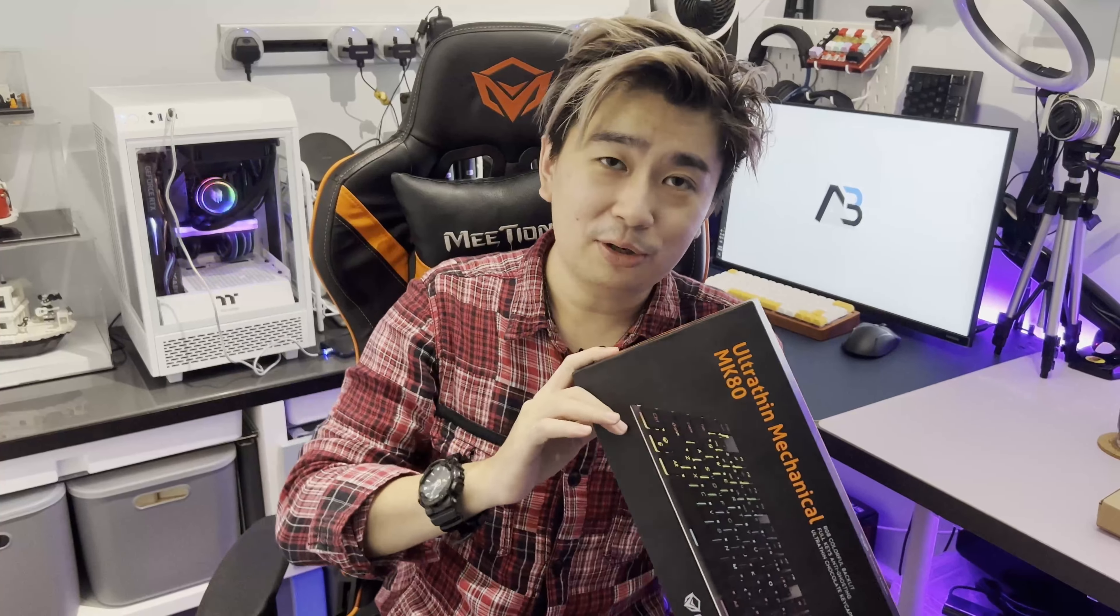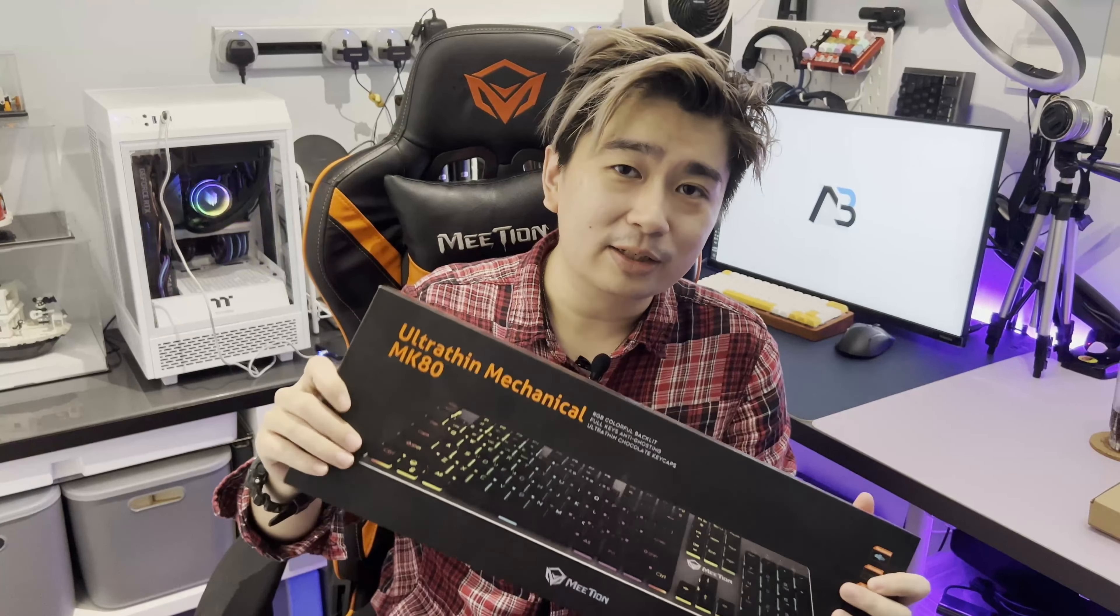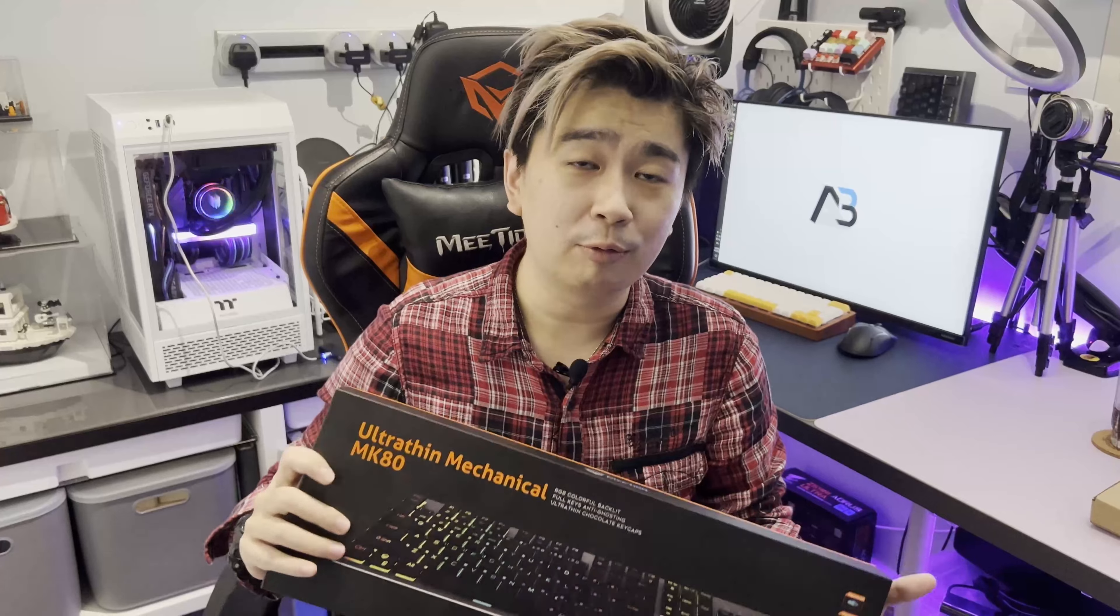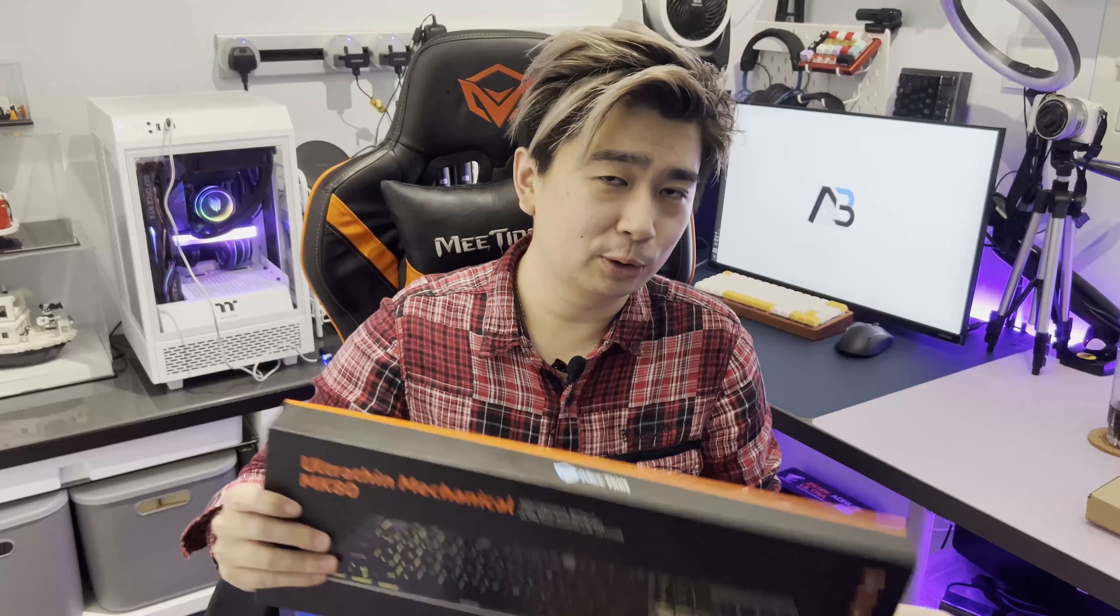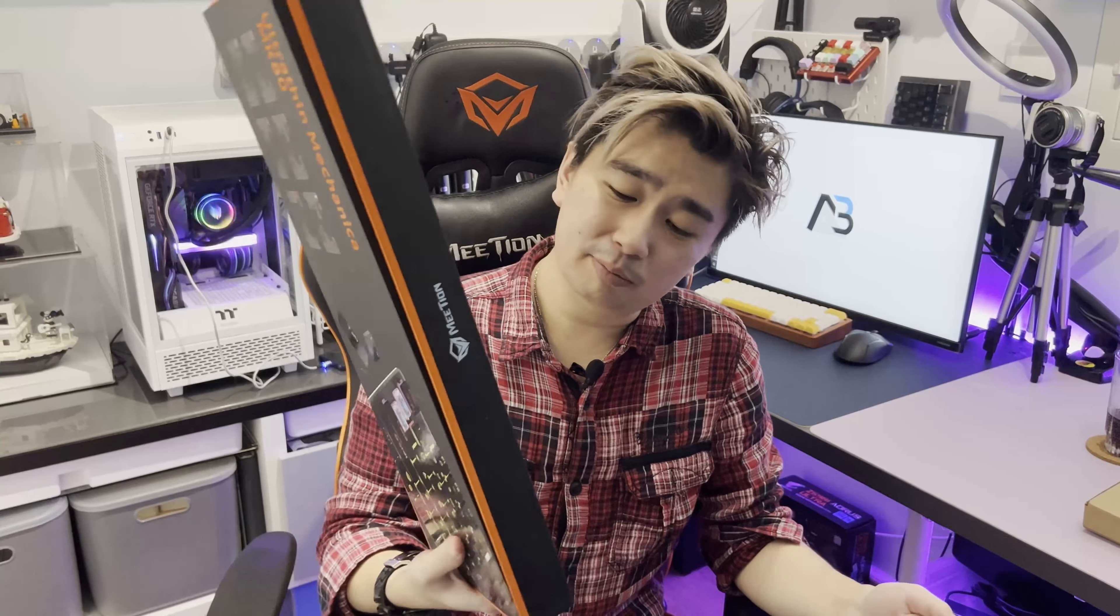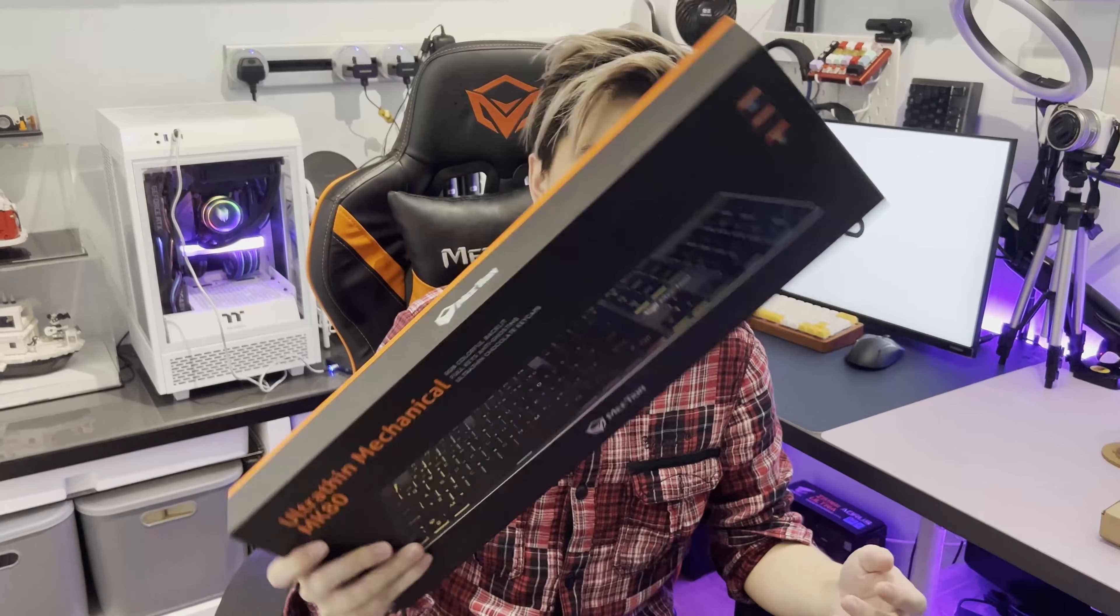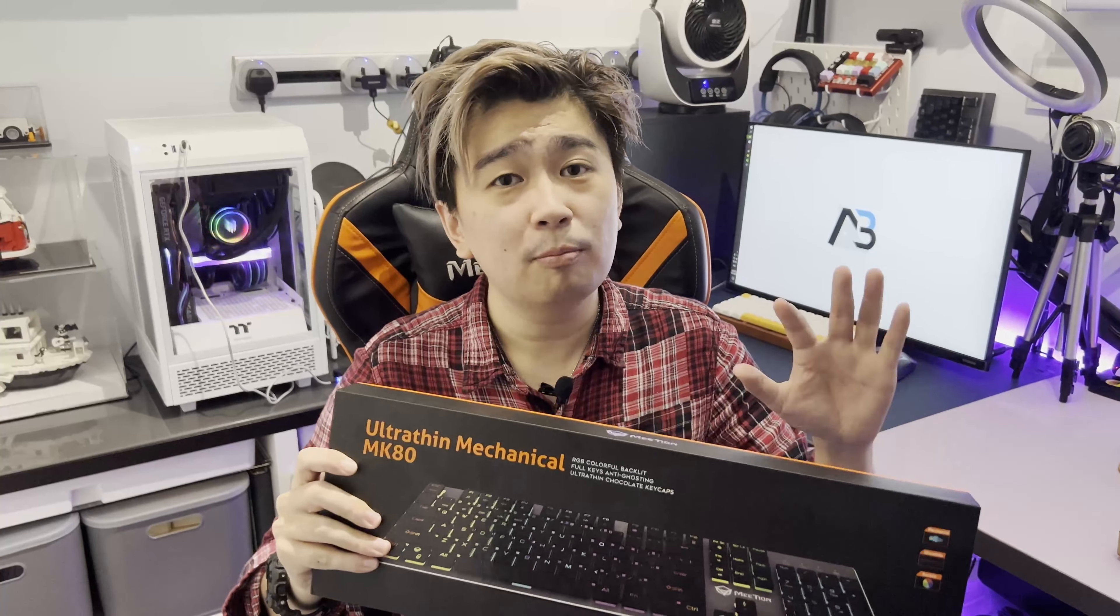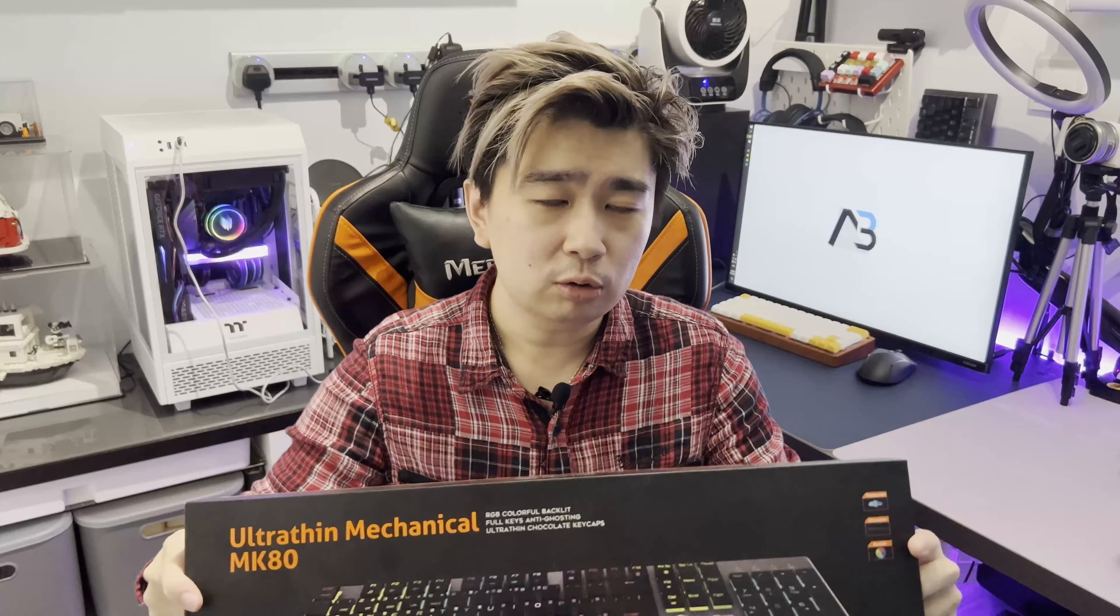Alright, the Mitheon MK80. People say I promised you all that I will review this one, so now I'm gonna review this. This is an AliExpress low profile mechanical keyboard with blue switches, so let's take a look at it.